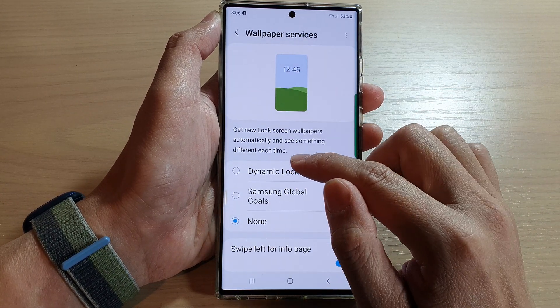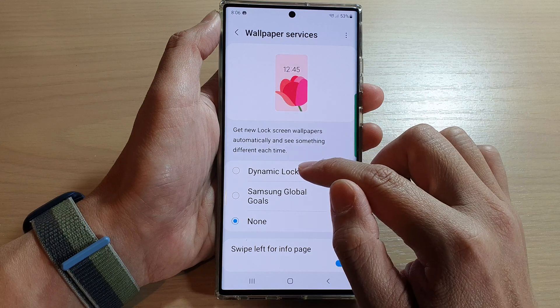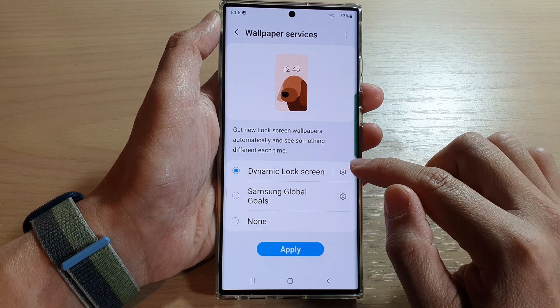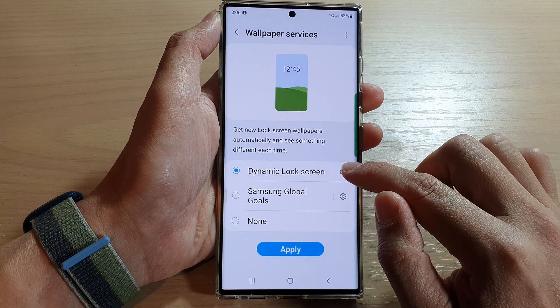Then in here, select dynamic lock screen and then tap on the settings icon.